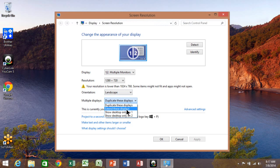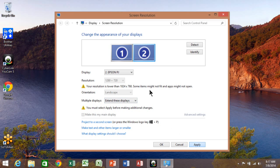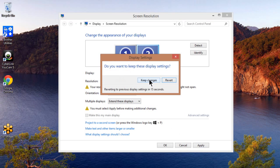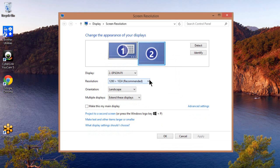So that's step number one. That's an important step. You want to go to multiple displays and pick extend these displays and I'll pick on apply. So that allows something else to show on the second monitor and we're going to say keep these changes and I'll pick on OK.